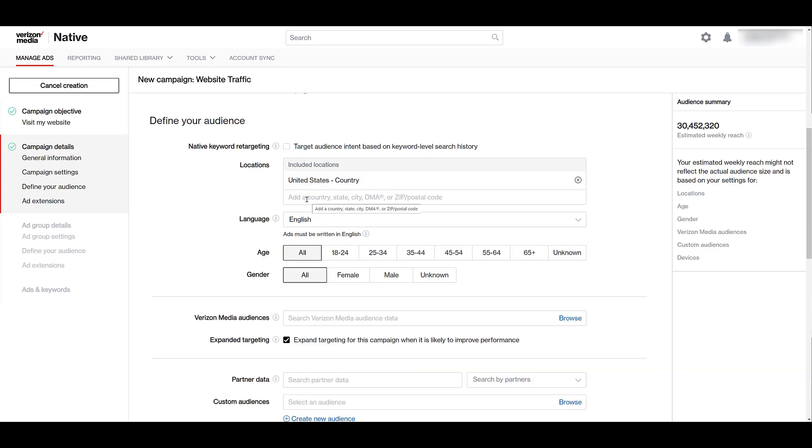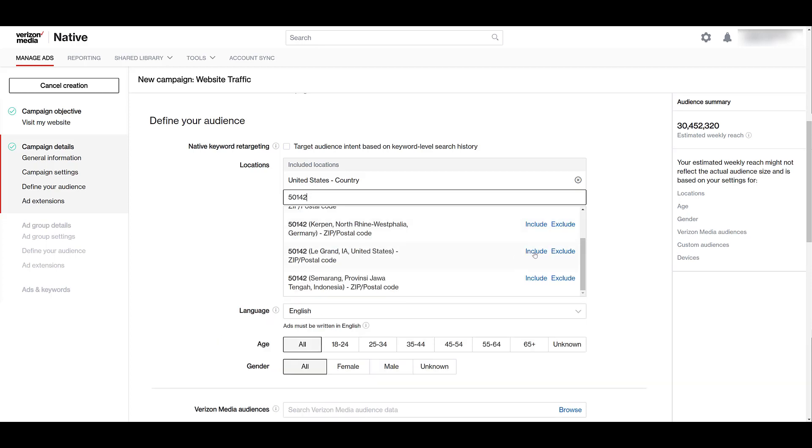But location targeting could be done at the country, state, city, DMA, or zip code levels. And then as you can see, as we're typing in specific locations, I can choose to add it as an inclusion or even start excluding locations proactively.